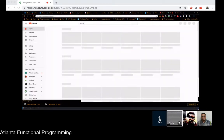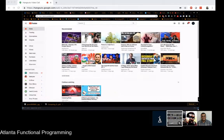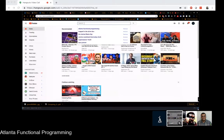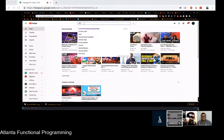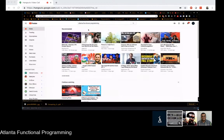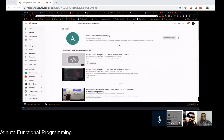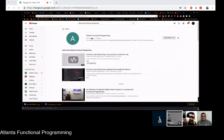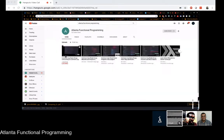Hey everyone, this is Ron Vadim with the Plan of Functional Programming. Welcome to another episode of the Common Lisp Study Group. Today we're going to begin our series on concurrency in Common Lisp.